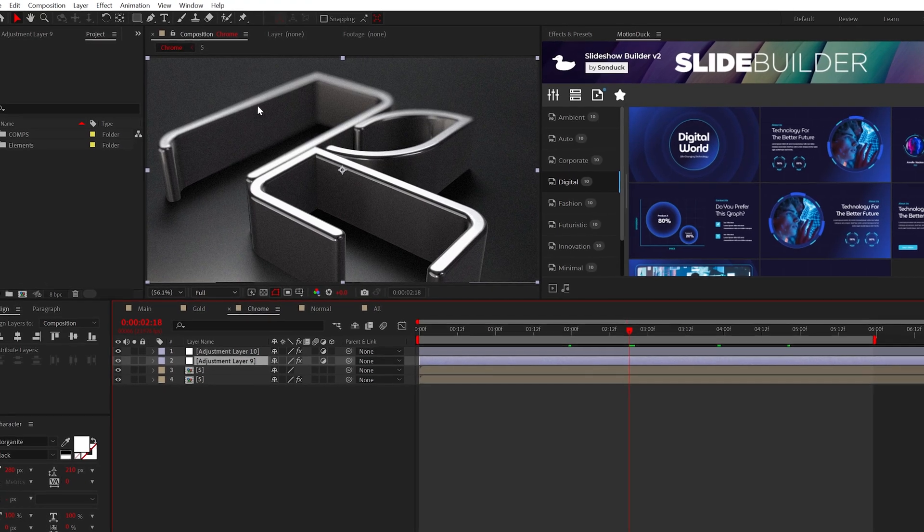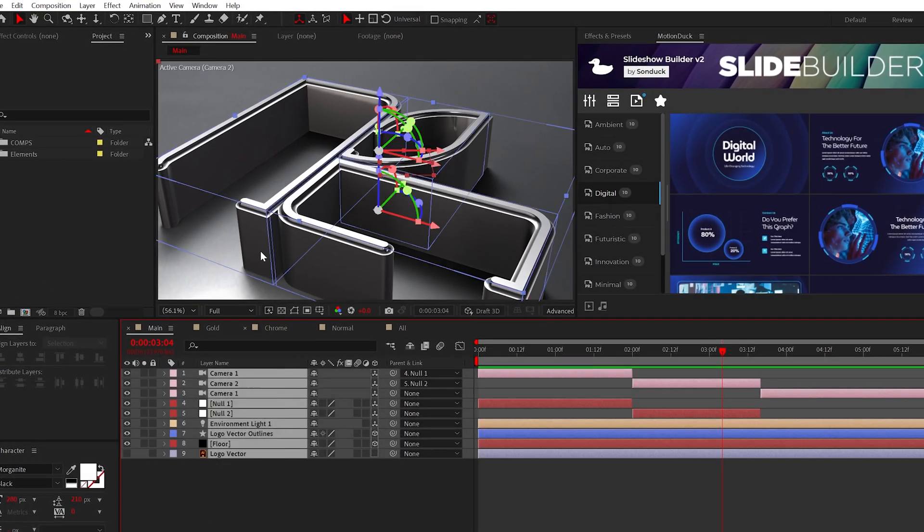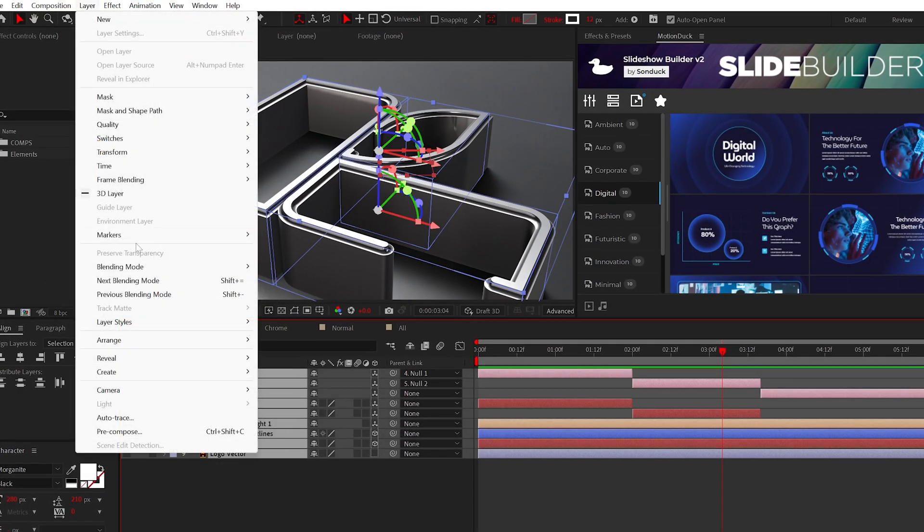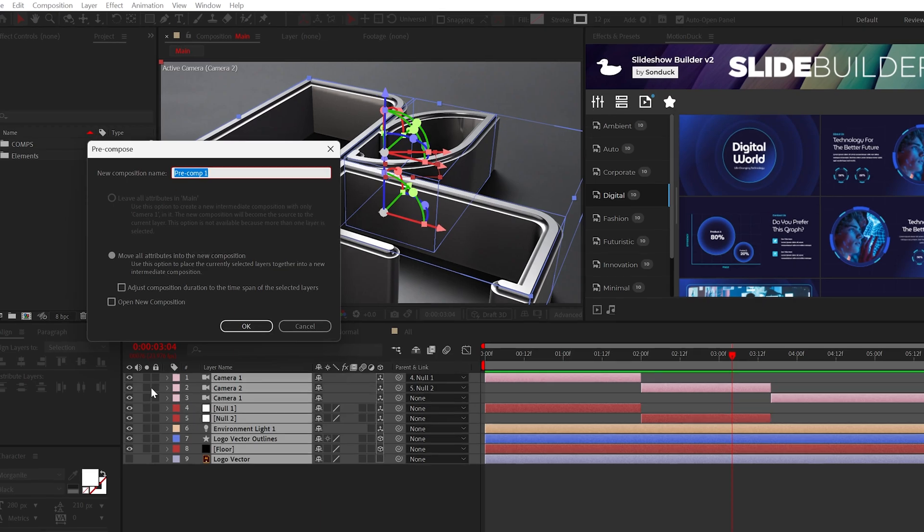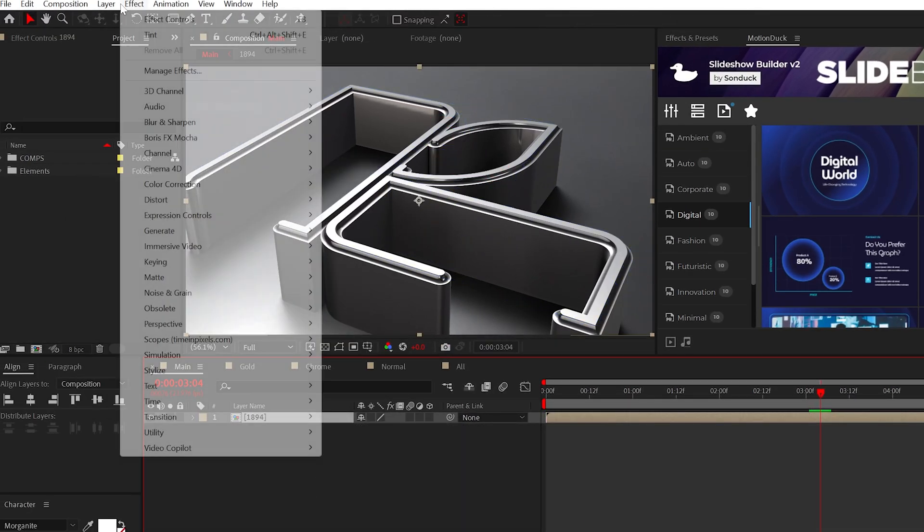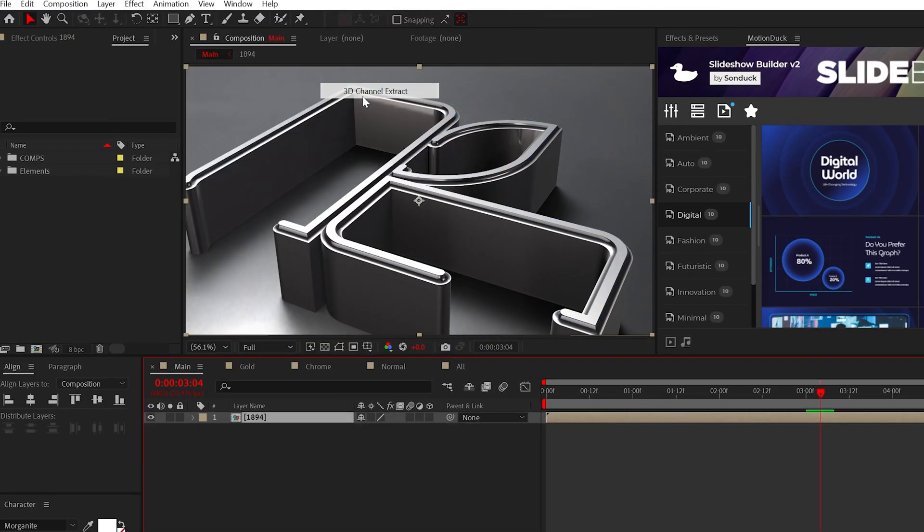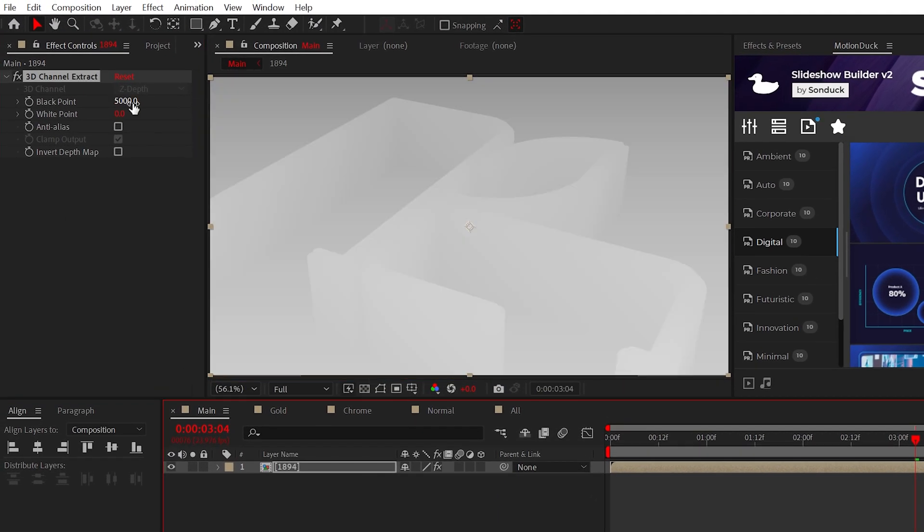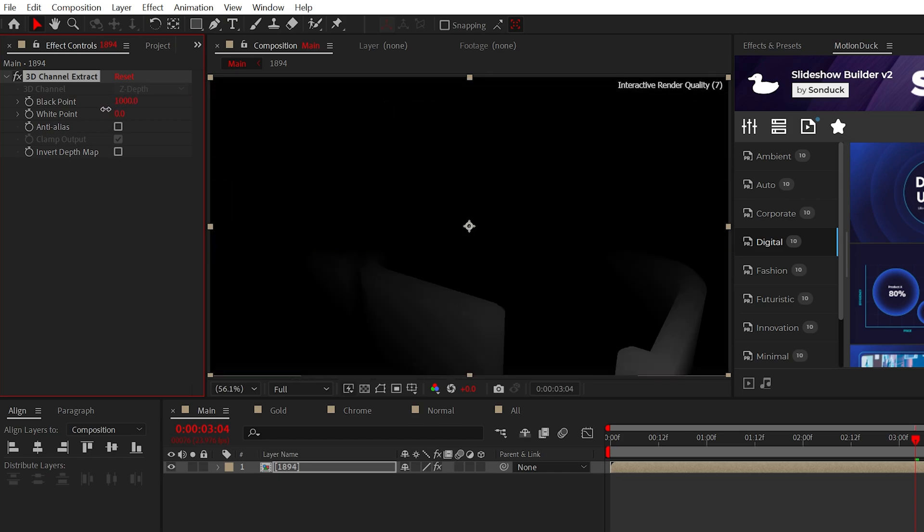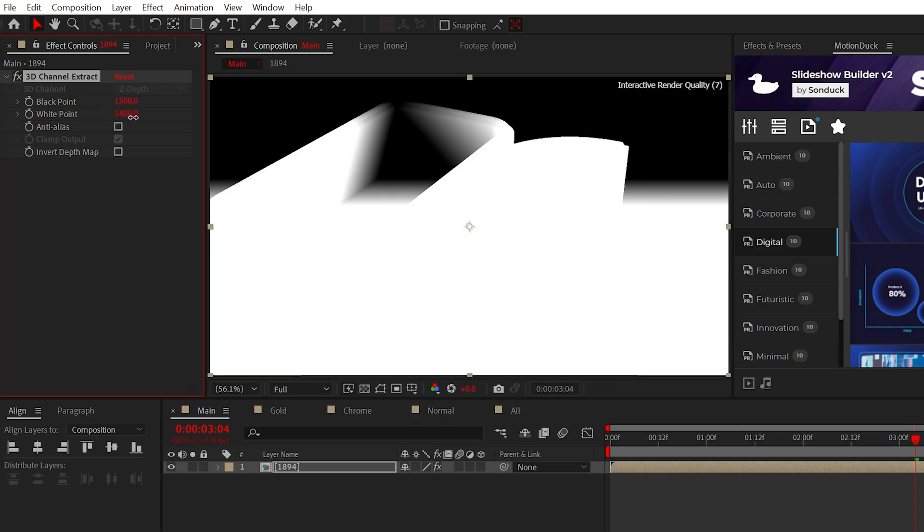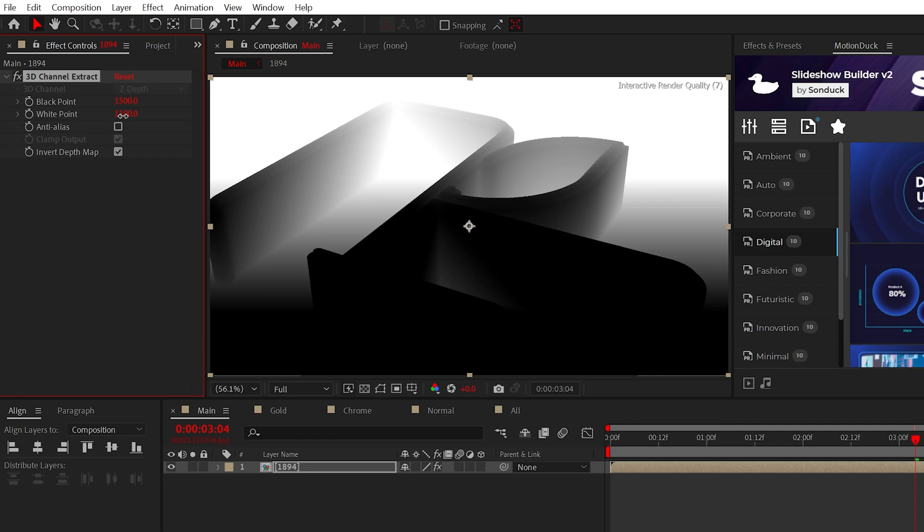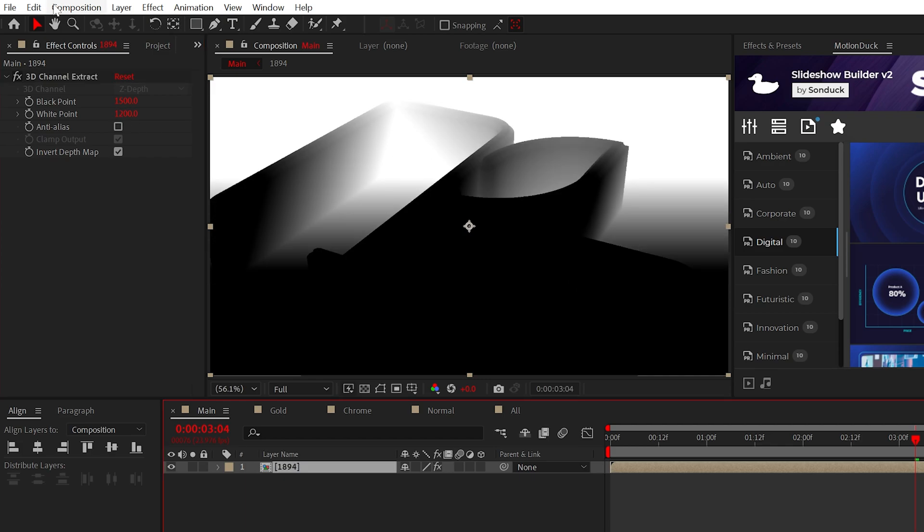All right. The last thing we need is a depth of field blur. This is just too sharp. So pre-compose everything, name it to the year that you were born. But most importantly, apply the 3D channel extract effect. From here, we want to adjust the white and black points to make sure the top part of the composition is white and the bottom half is black.